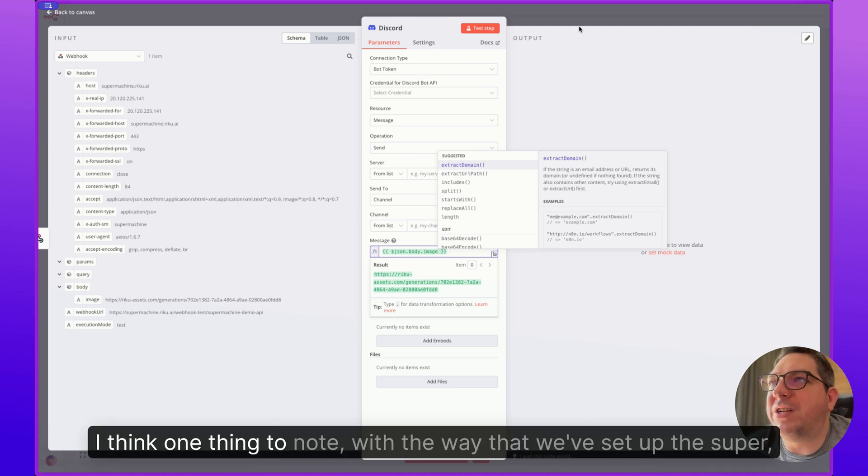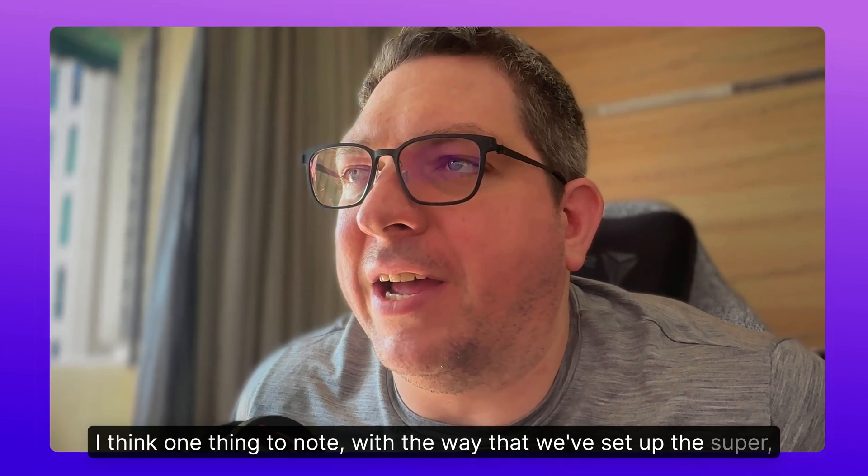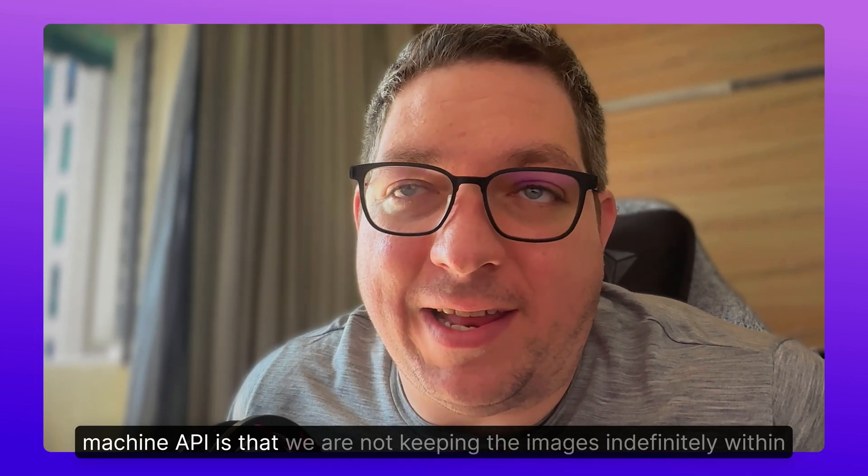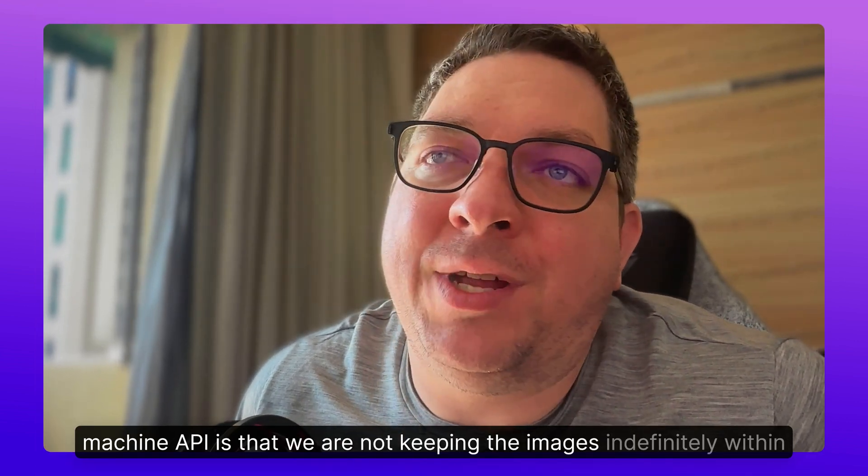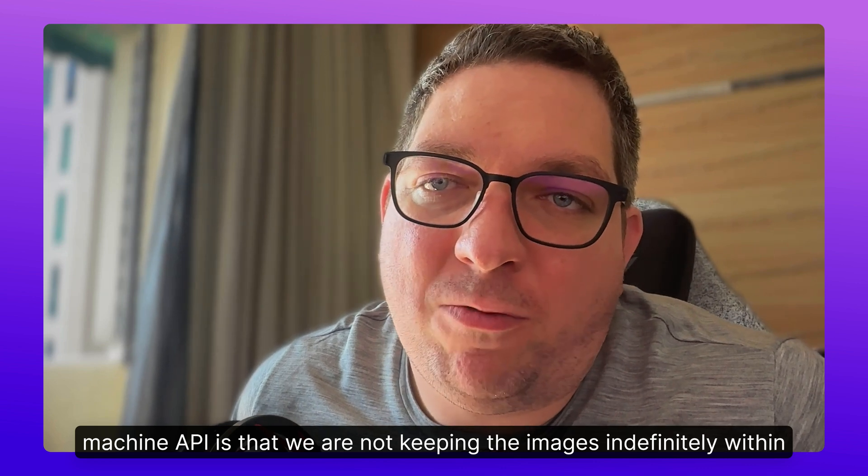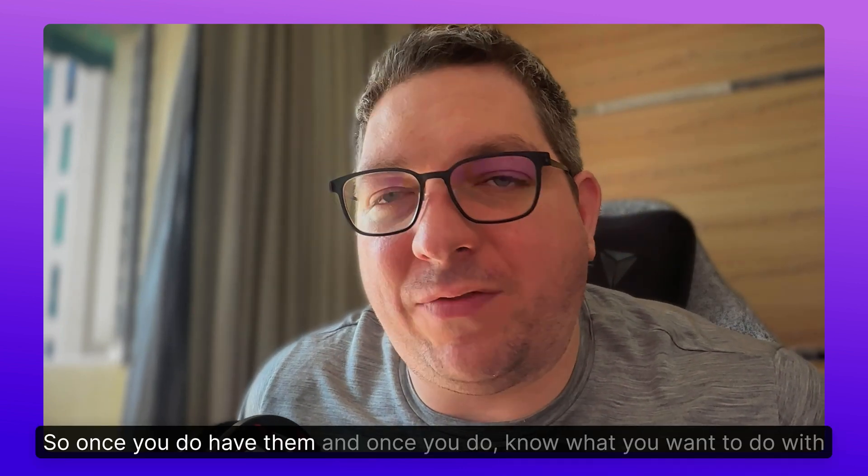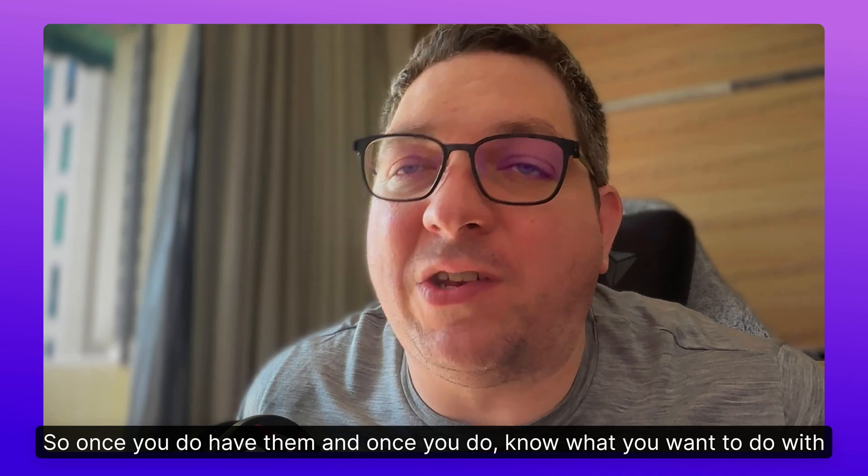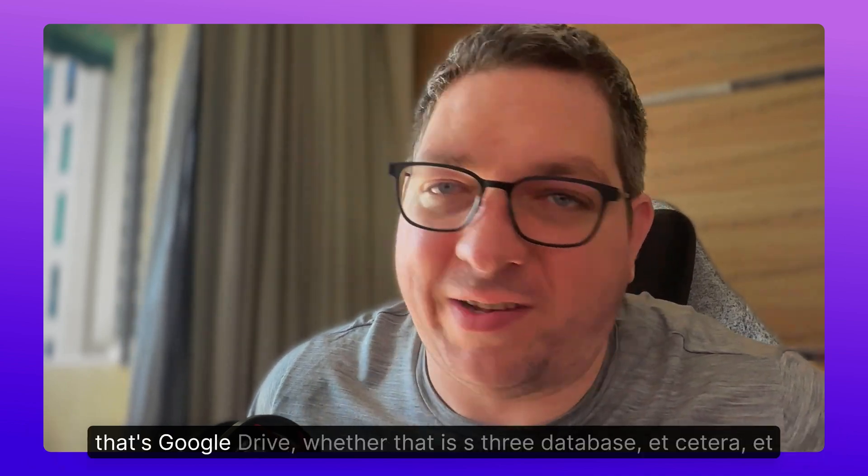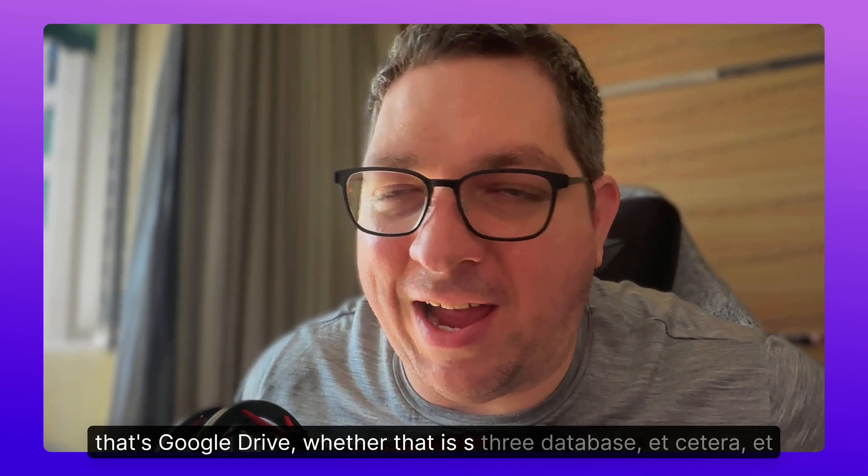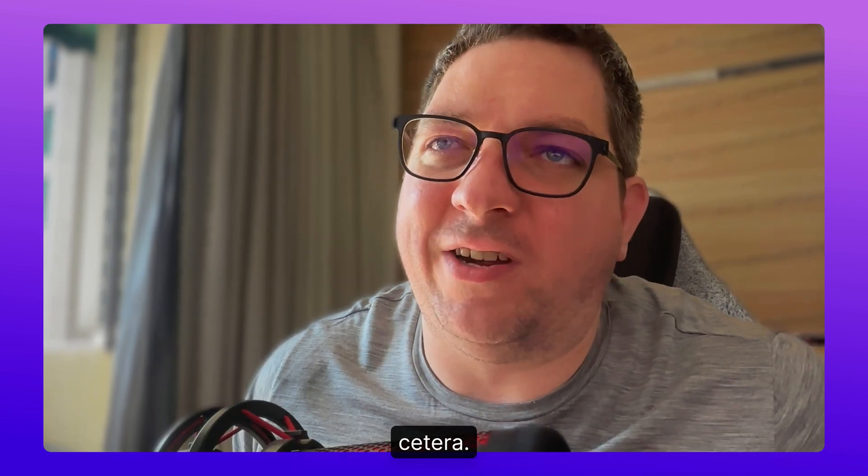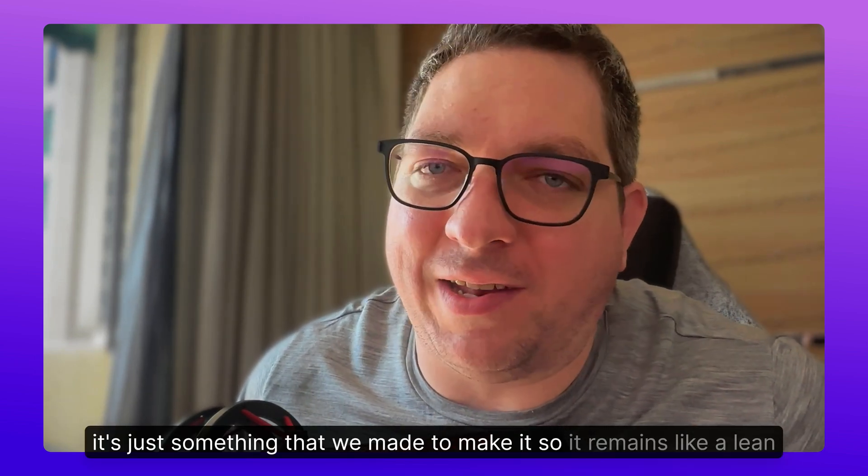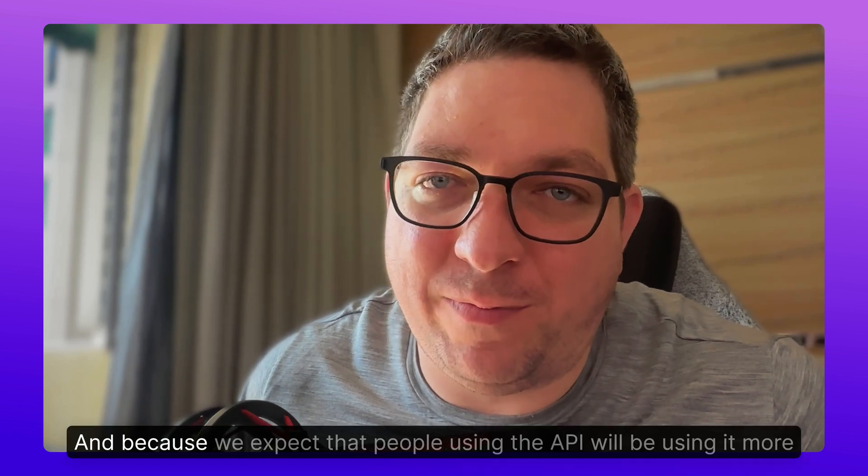I think one thing to note with the way that we've set up the SuperMachine API is that we are not keeping the images indefinitely within storage. So once you do have them and once you do know what you want to do with those images, you will need to save them to your own storage, whether that's Google Drive, whether that is S3, etc. It's just something that we made to make it so it remains like a lean thing.